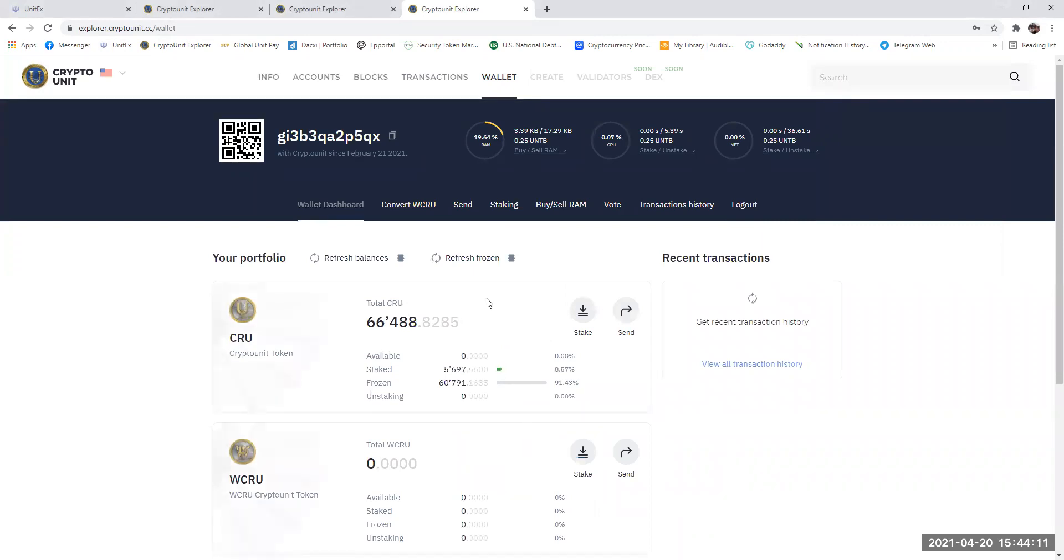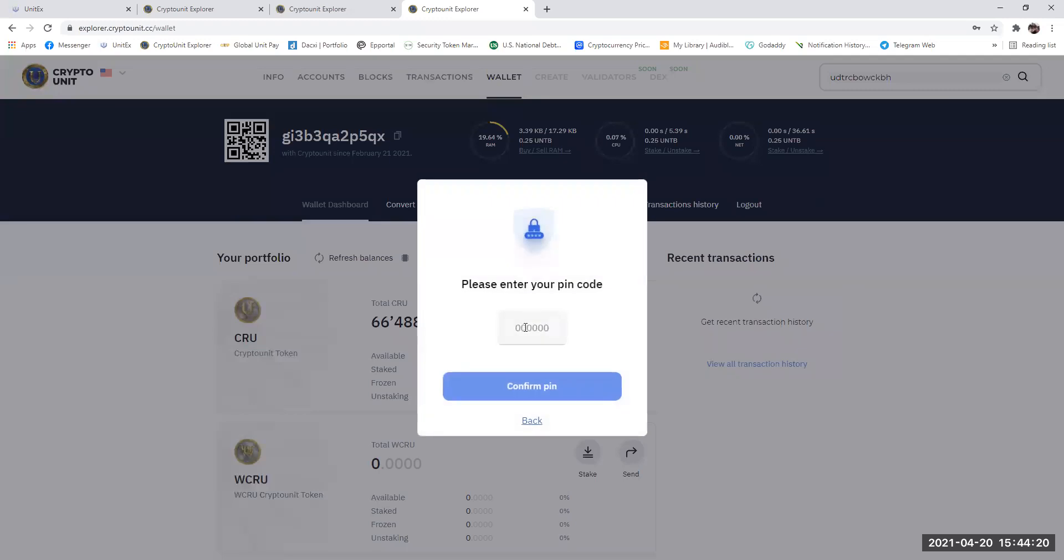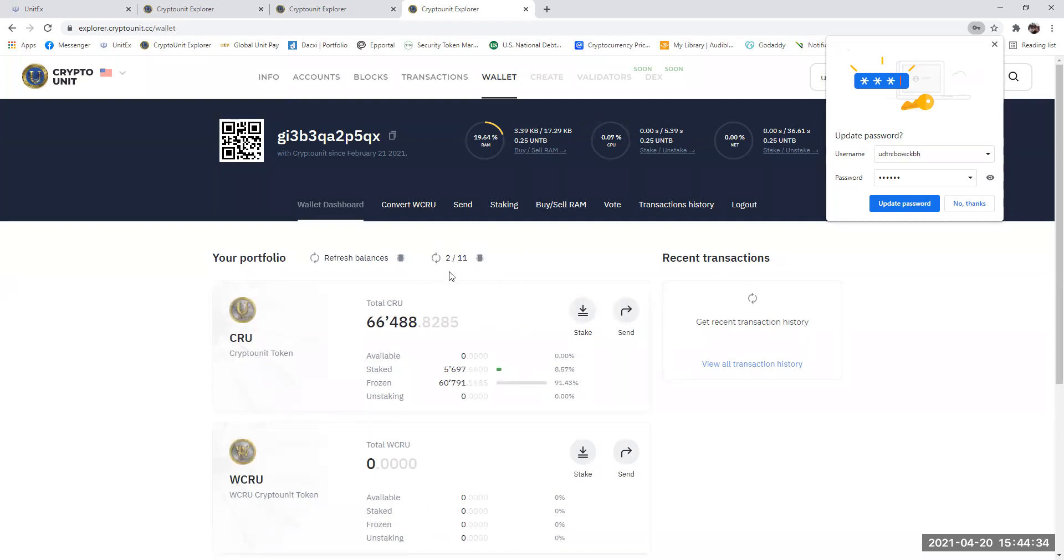Now, the very first thing you need to do, and this is very important, extremely important, you need to refresh your frozen. So the reason we refresh our frozen is to synchronize the blockchain with your back office. Now depending on the amount of files you got, as you can see, I've got 11 files here, depends on how long this will actually take. So the more files you got, the longer it actually takes.